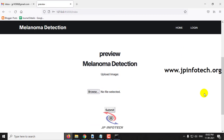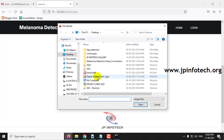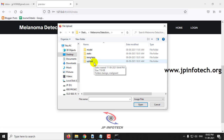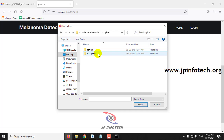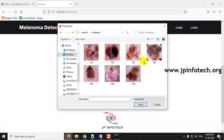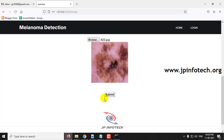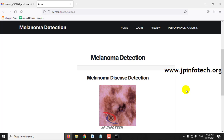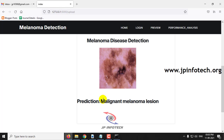Once the login is successful, it will navigate to the preview part where you need to upload an image and check the melanoma detection. Go to the source code location where you can see the upload folder with two categories: Benign and Malignant. Let me go to the Malignant folder, select an image, and click submit. You can see the melanoma disease detection prediction result, which detects it as Malignant melanoma lesion.